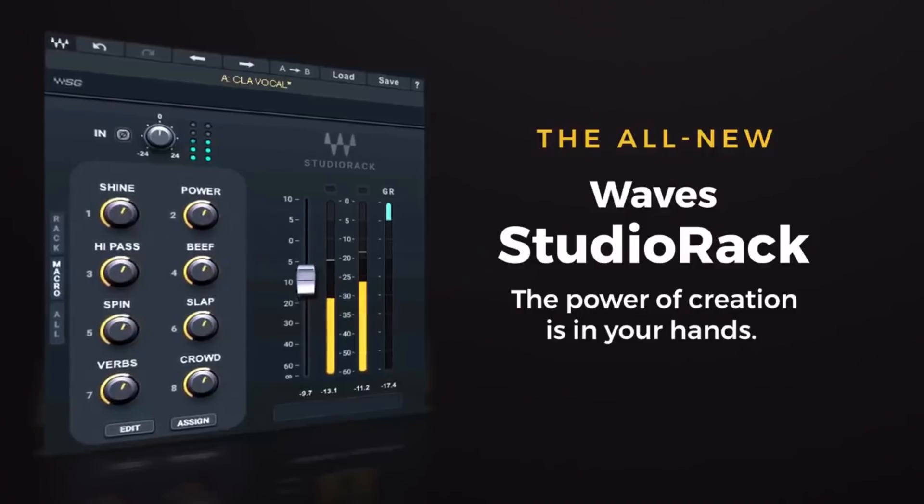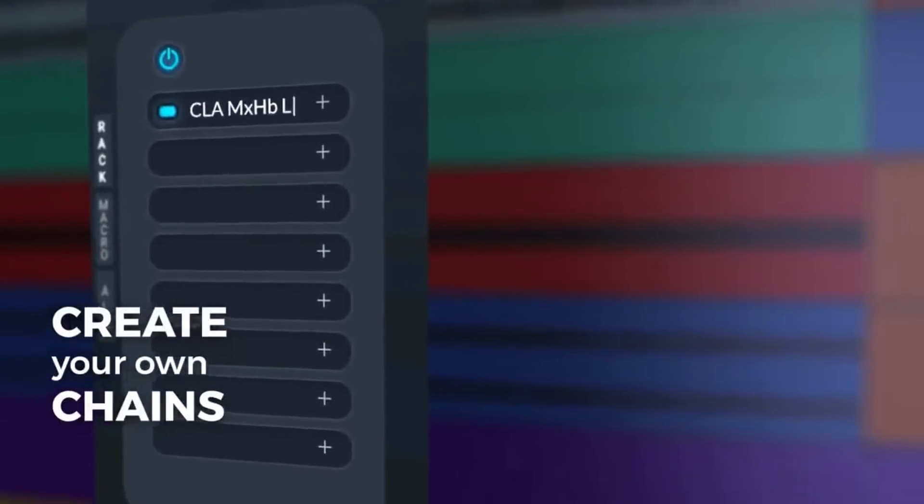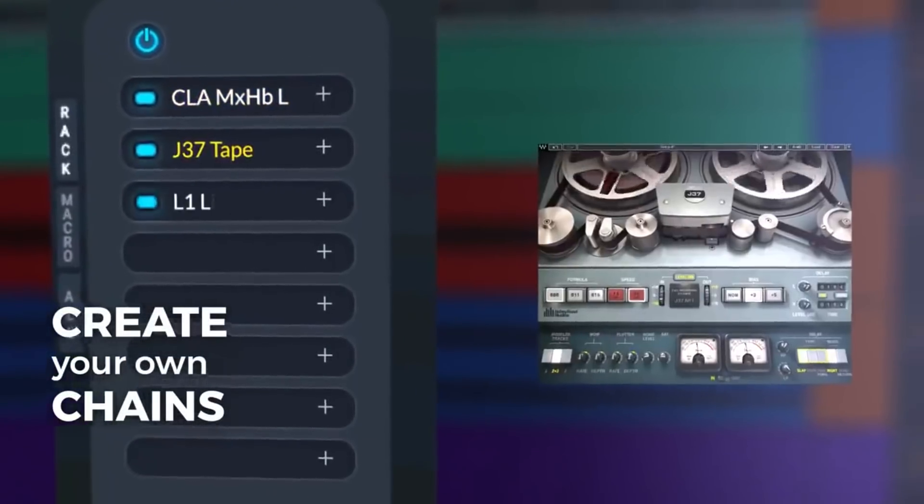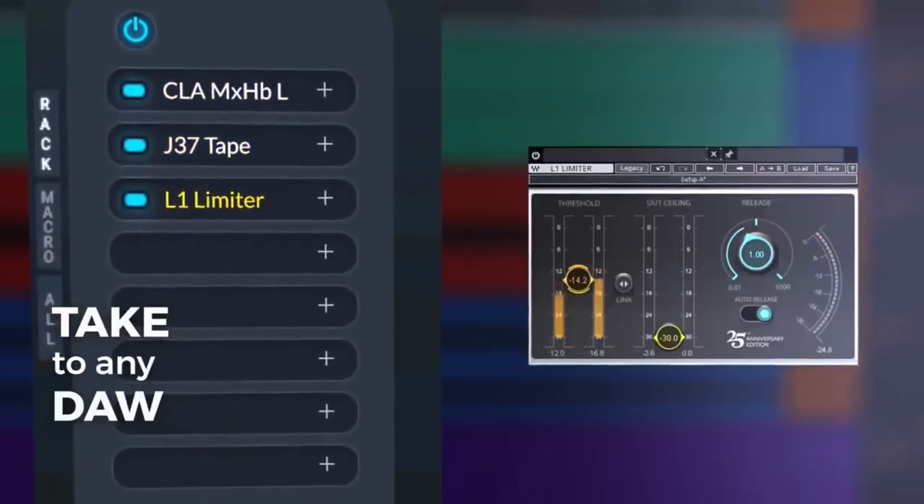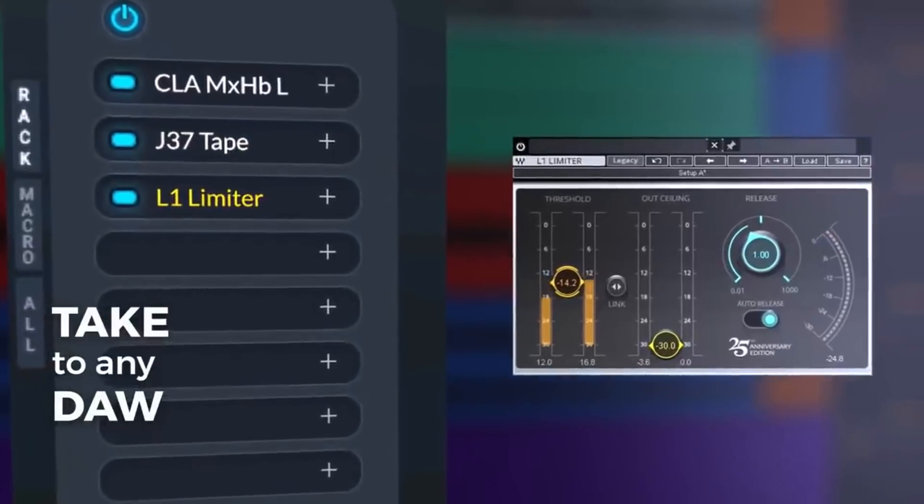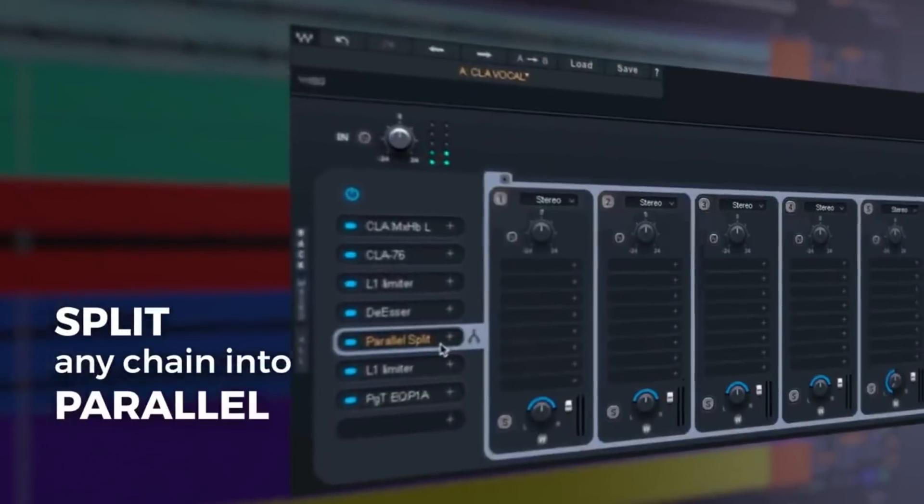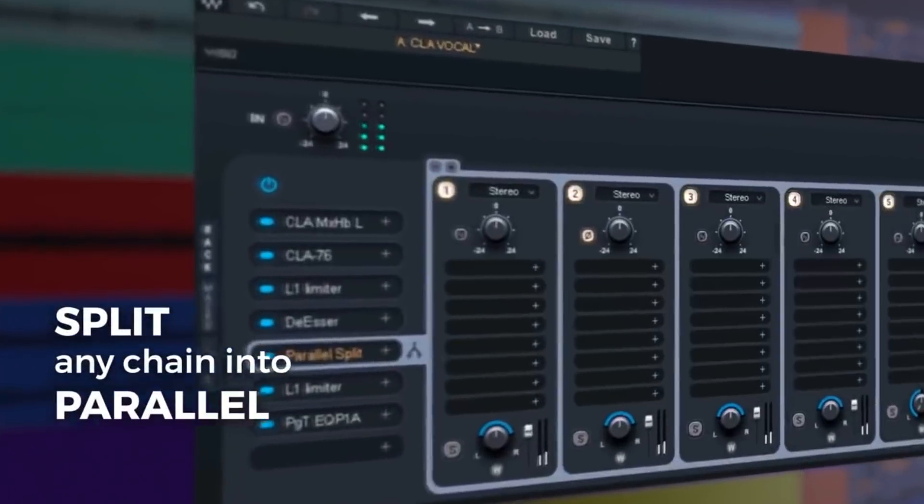There's a lot to be said here because the old Studio Rack wasn't working with the Renaissance bundle that was rehashed and I know a lot of people were very upset. I read the comments.